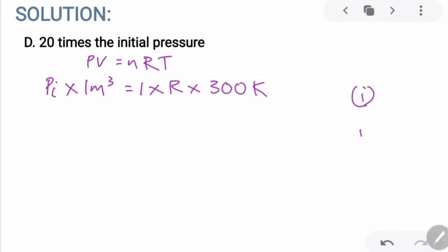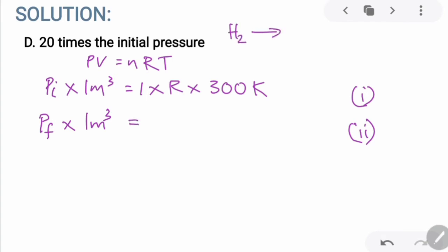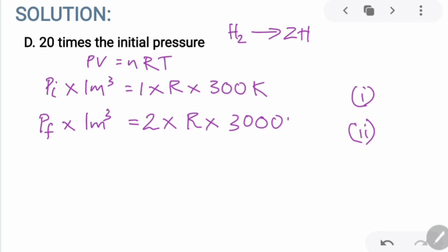After heating the system to a temperature of 3000 kelvins, let's say our final pressure is P_F. The volume is again one meter cube. The number of moles however changes — the hydrogen molecules get dissociated into hydrogen atoms — so there will be two moles of hydrogen atoms, multiplied with the gas constant and the new temperature of 3000 kelvins.